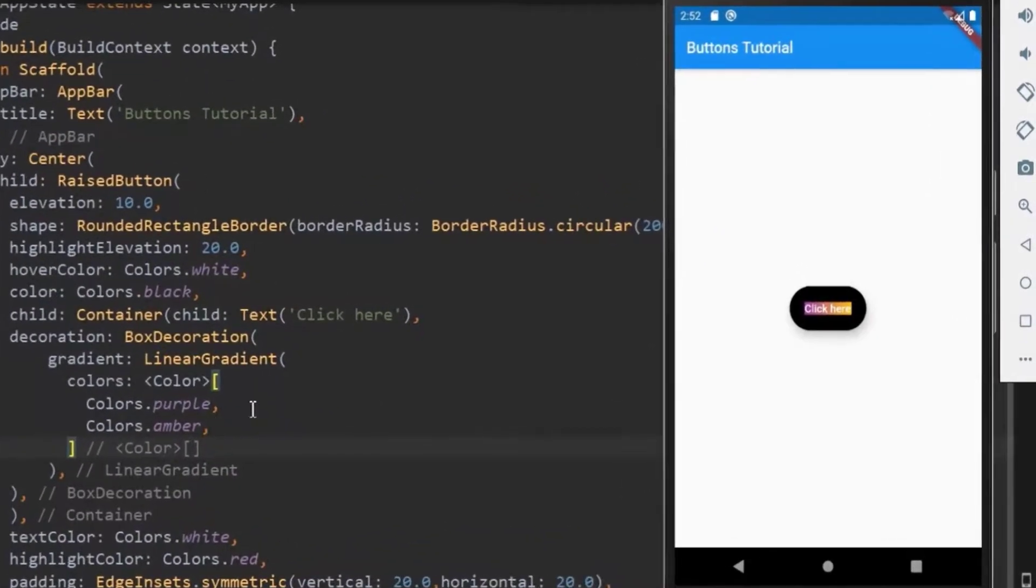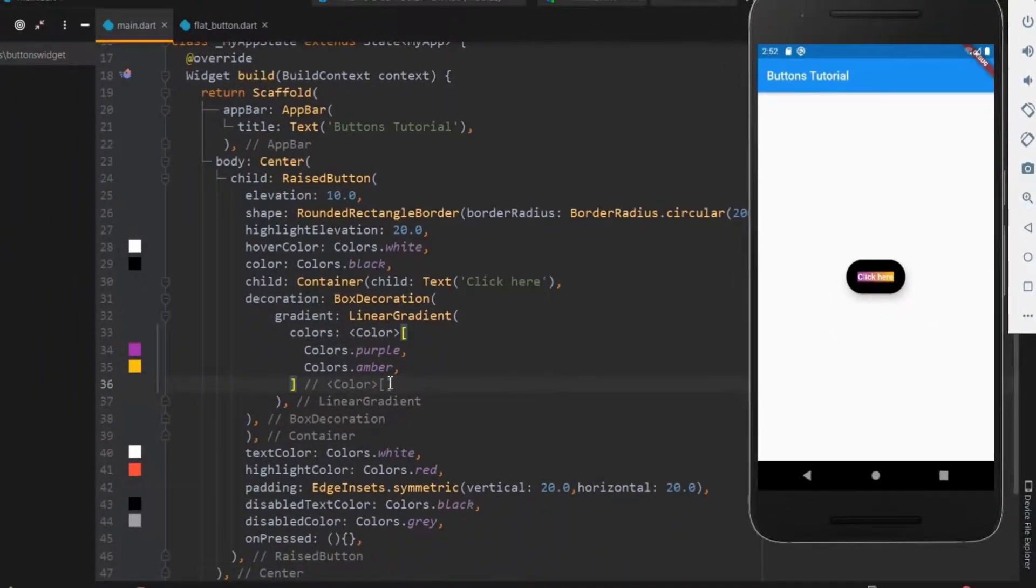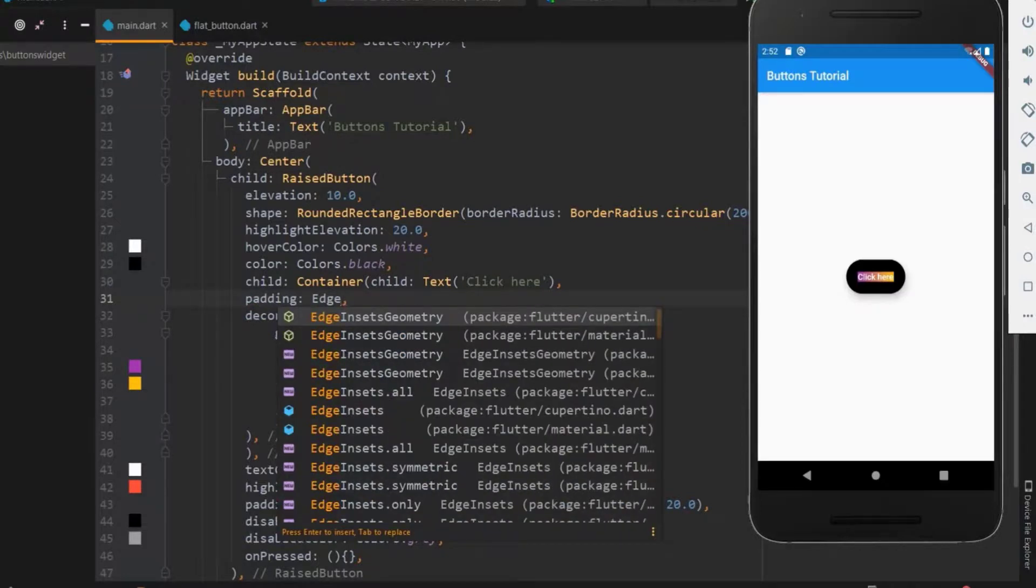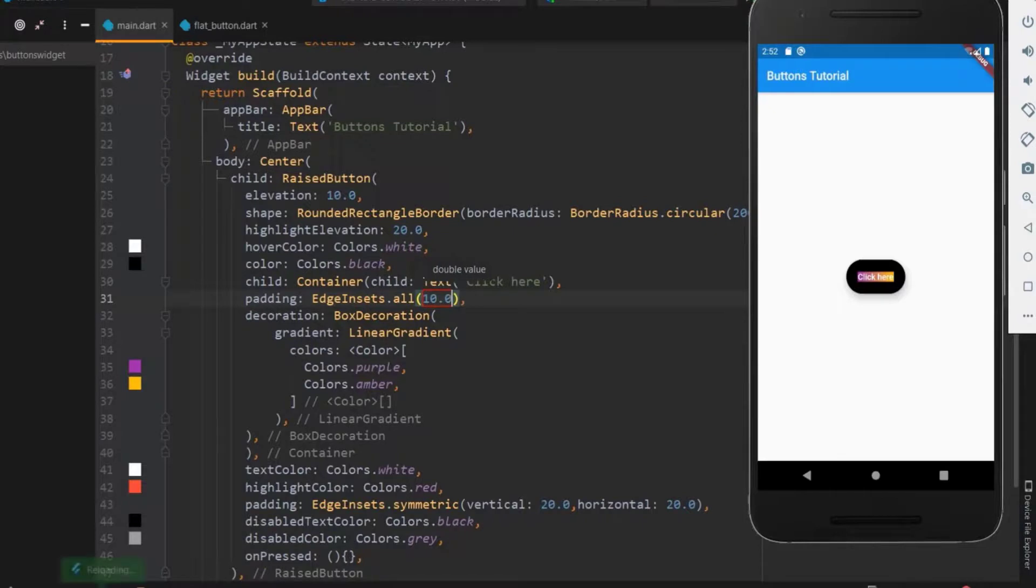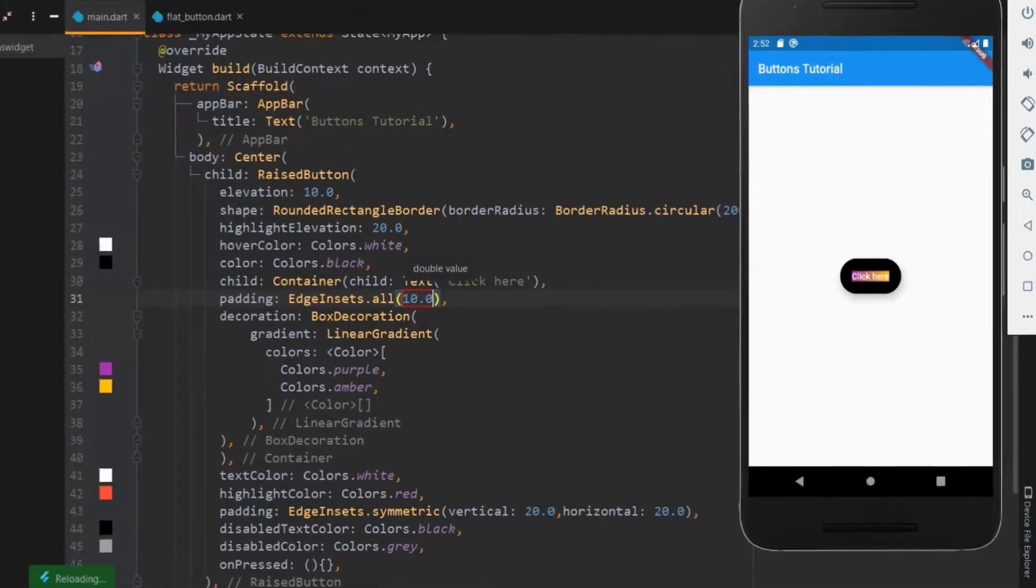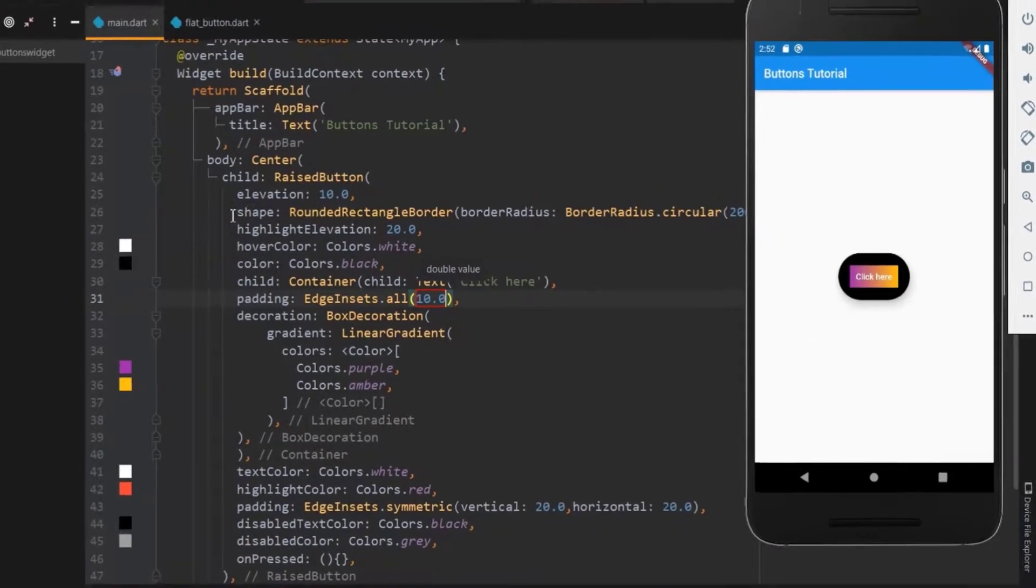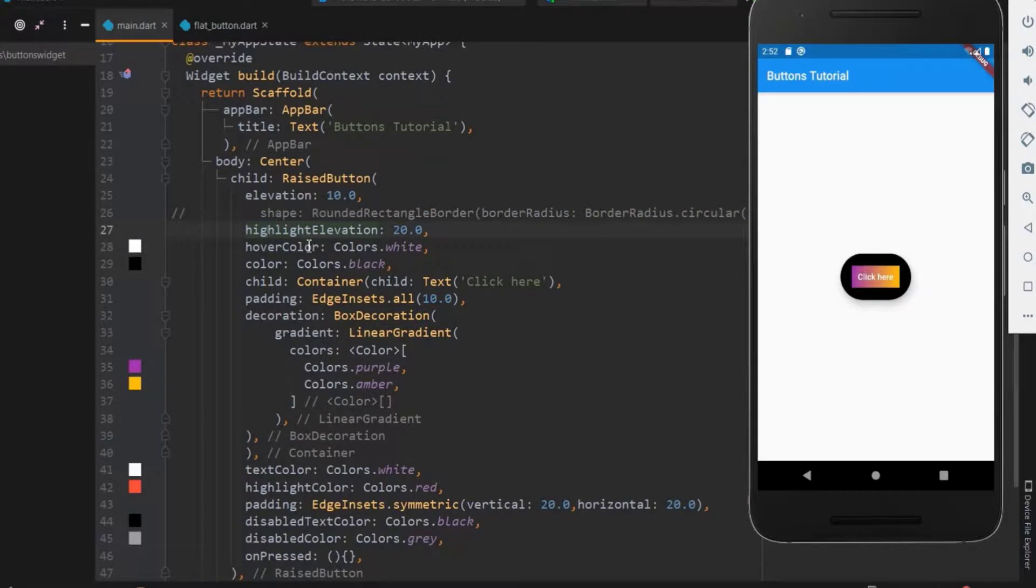Okay, the color was perfect but it covers only the text. Let me use padding and cover the whole button. The padding should be used within the container. Let me use EdgeInsets.all and fix the value as 10. So now you can see the padding works well, but the button size also gets increased. Let me comment the shape for a while.